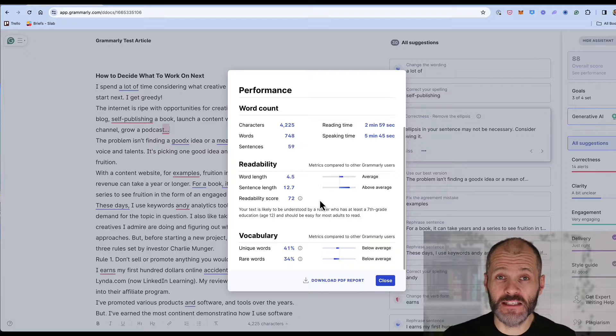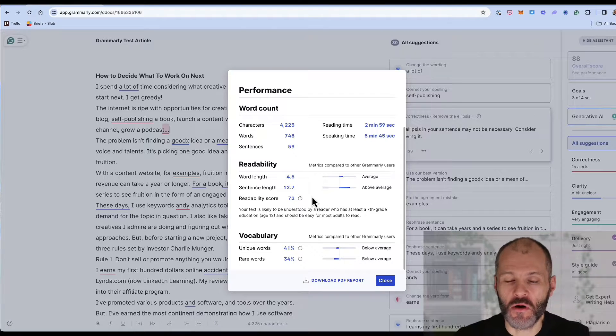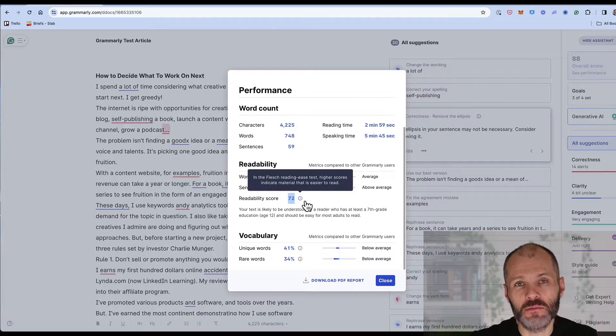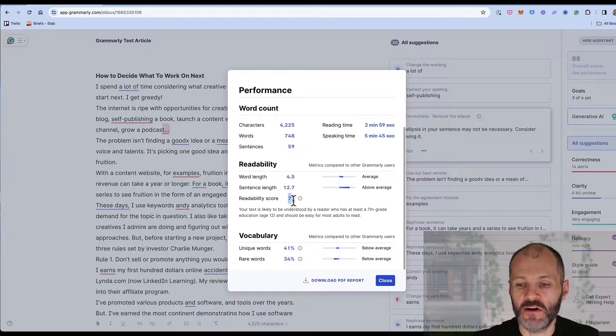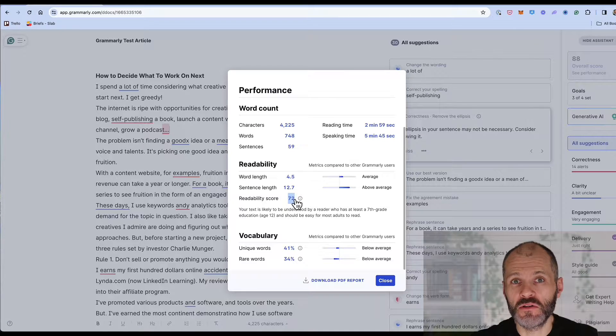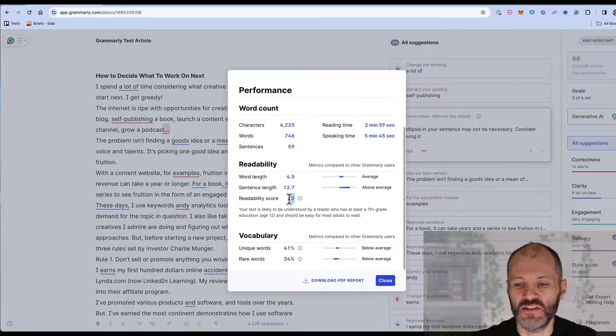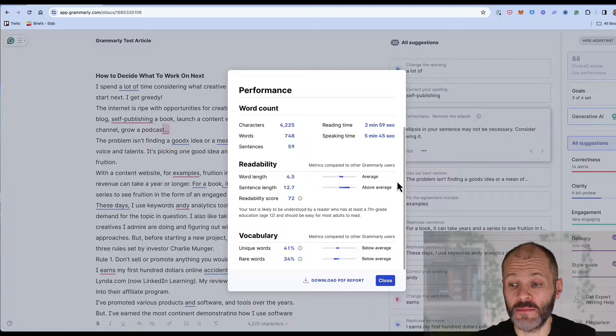I recommend paying special attention to the readability report. You want to get this score as high as possible particularly if you're writing for the web. This is currently 72 so I could perhaps simplify some complicated terms and phrases in this particular article although it is above average.